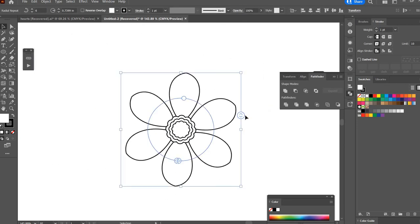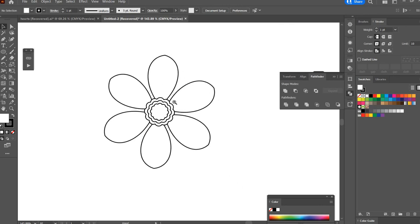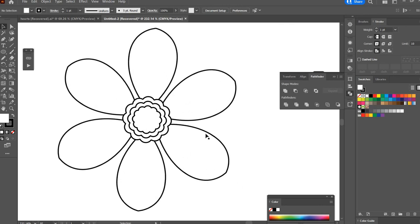And there we have a simple flower that's good for coloring pages. Thank you for watching my channel. If you like this video, please hit the like button and subscribe to my channel. Thank you and see you next time.